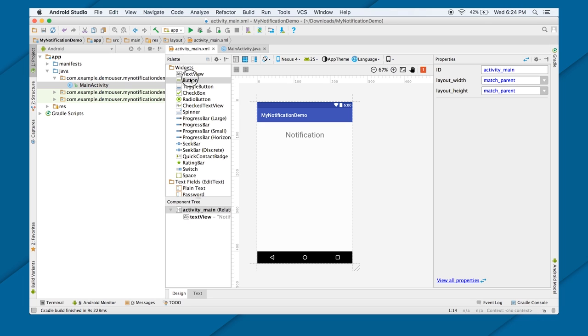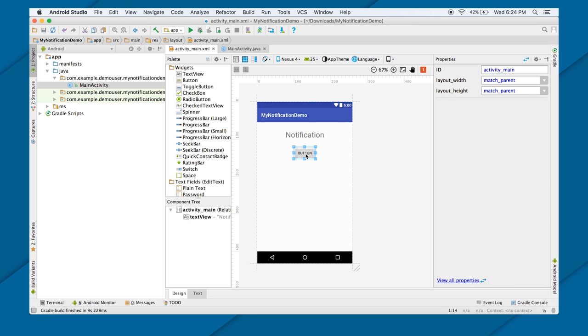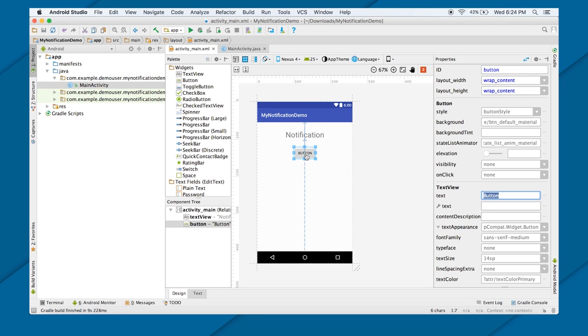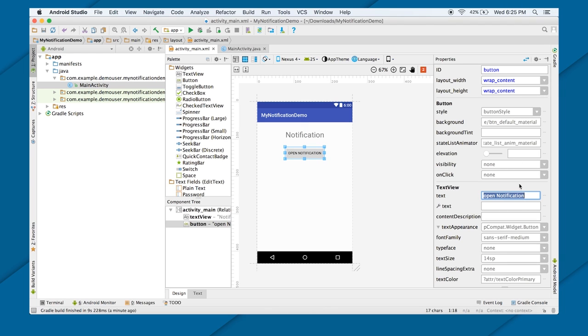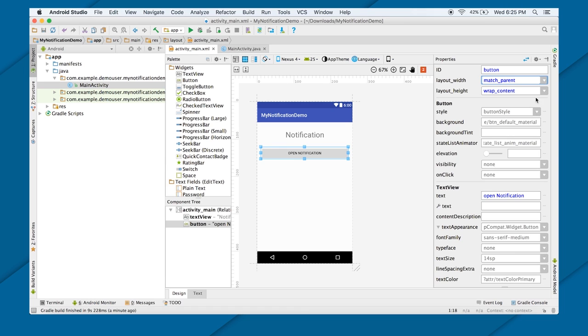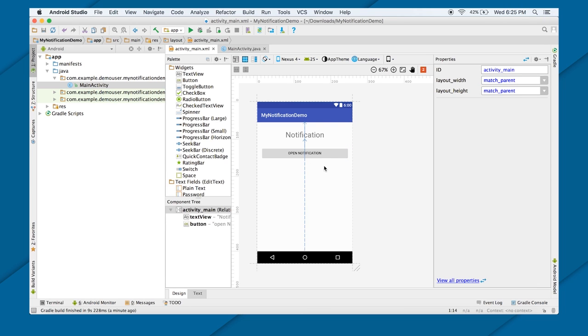Now I'm going to design a button. Just drag and drop button. And I call it Open Notification. I'm going to do it matchParent. There you go.